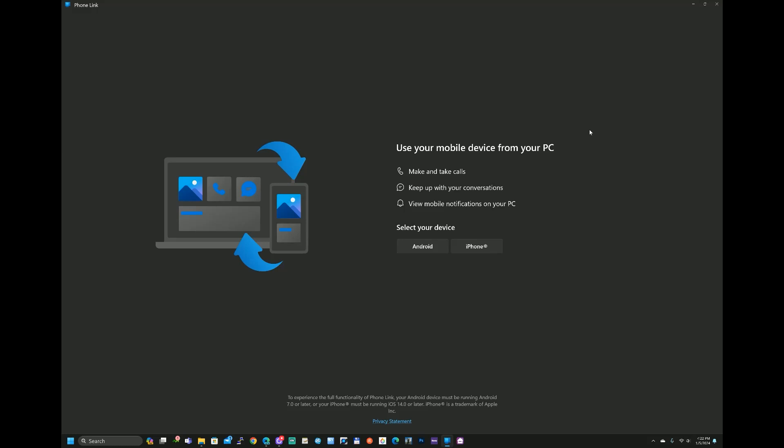If you ever wanted to have your Roku Smart Home on your Windows PC, well you can and I'm going to show you how to do it.